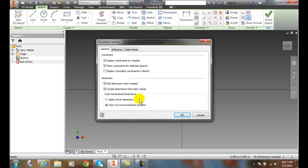But what happens when we over-constrain a sketch? Inventor doesn't like to be over-constrained. You can tell it to over-constrain it. In this case, apply the driven dimension - we are going to end up with some reference dimensions, and that reference dimension will be put in our drawing.